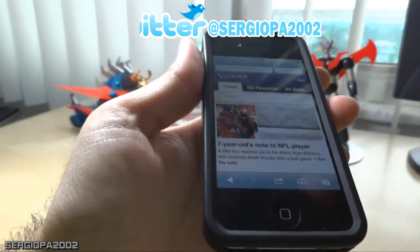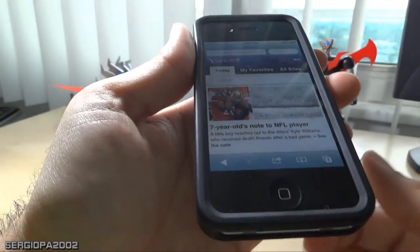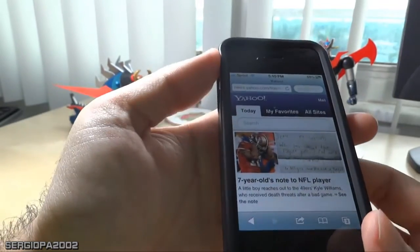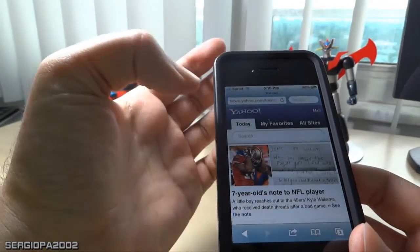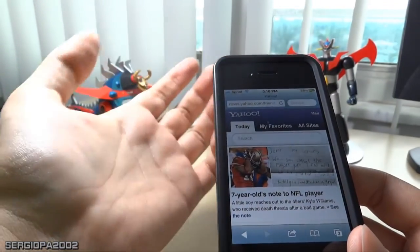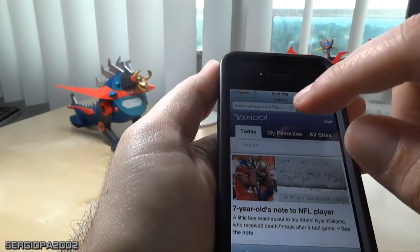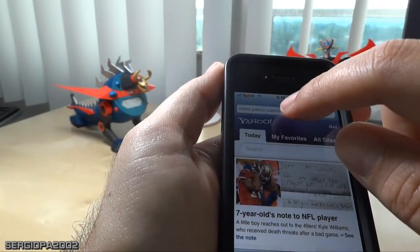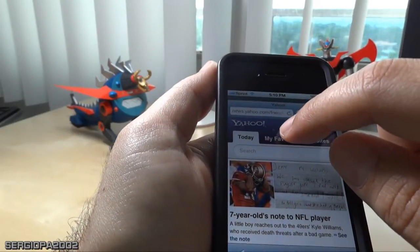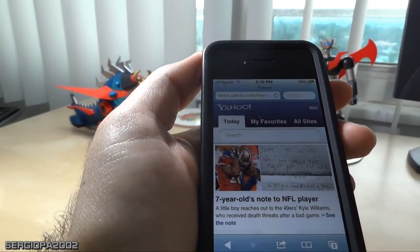We are in Safari — you have a web page open. I'm going to go here to the URL, to the address of the Yahoo page that you're watching.